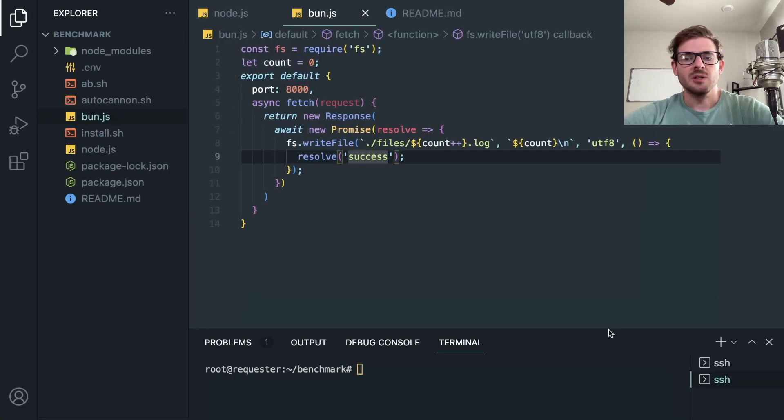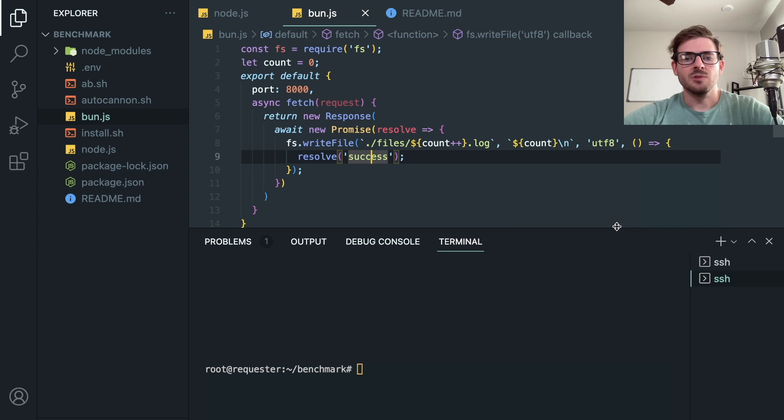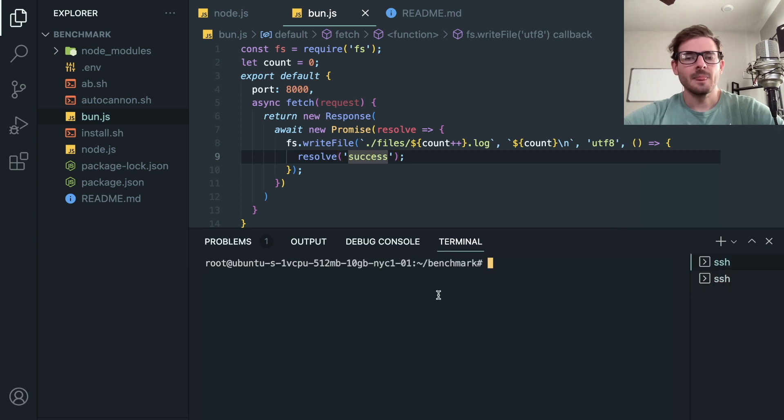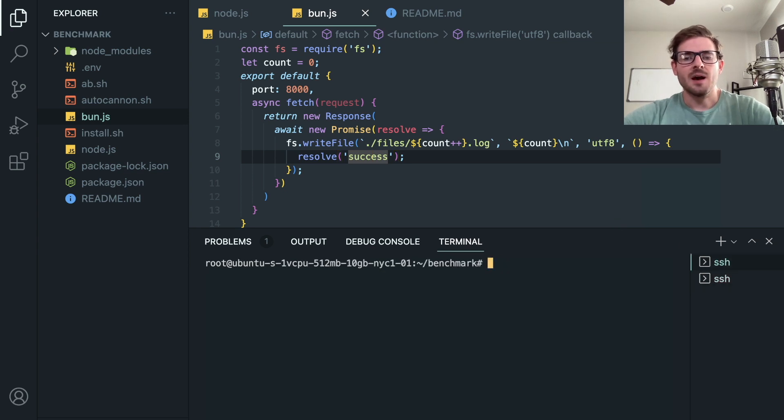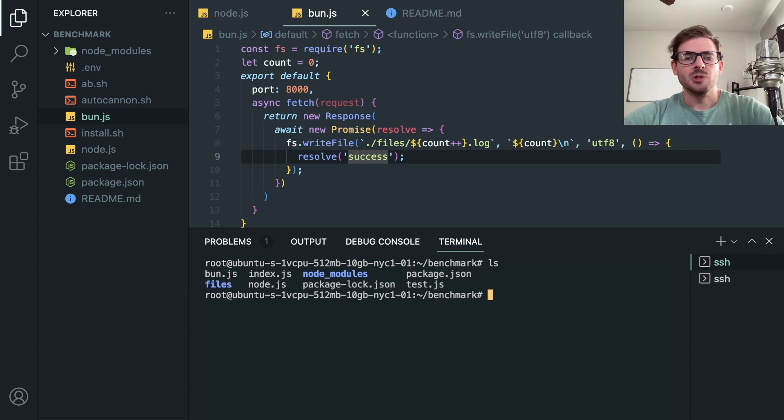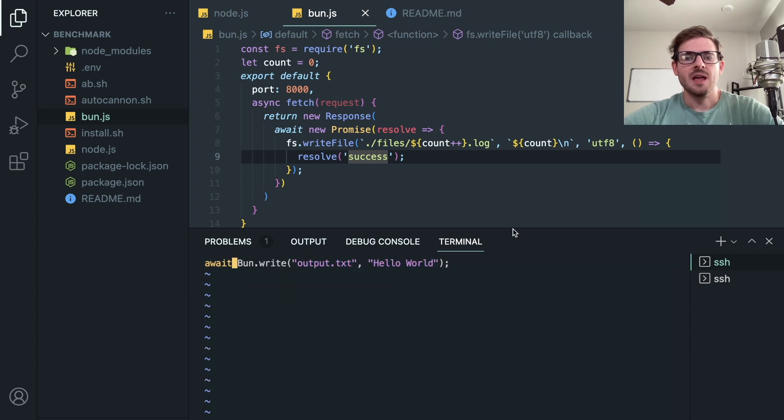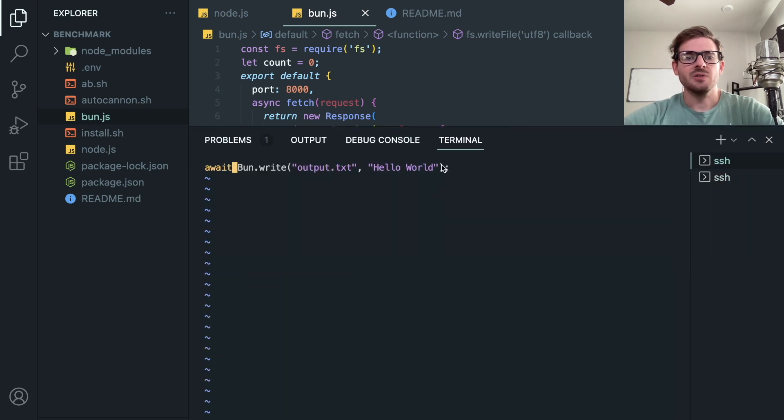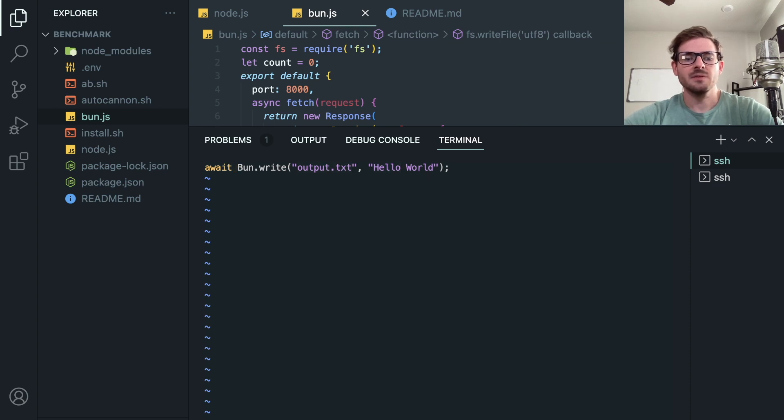Let me just show you real quick. I have two terminals over here. I have this one which is the API. So if I show you real quick I have a file called test.js and all that's trying to do is just write an output.txt file with hello world in it.